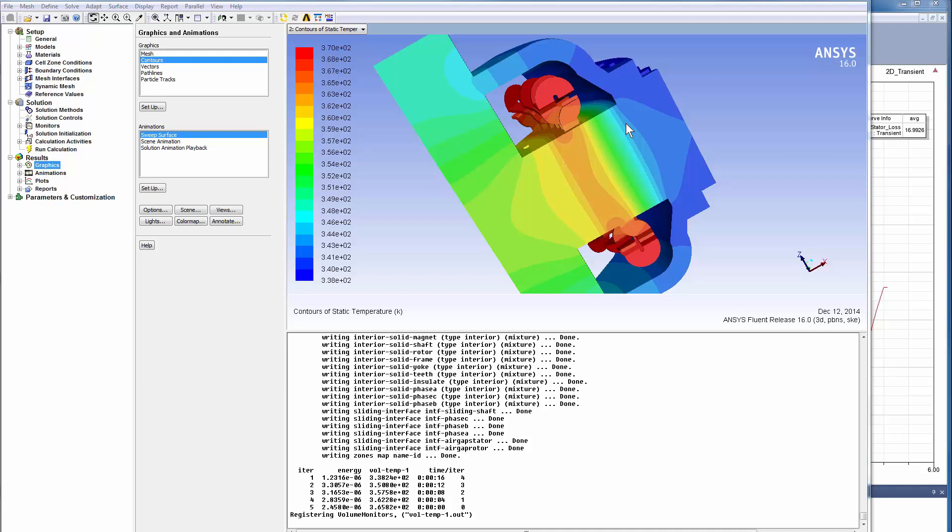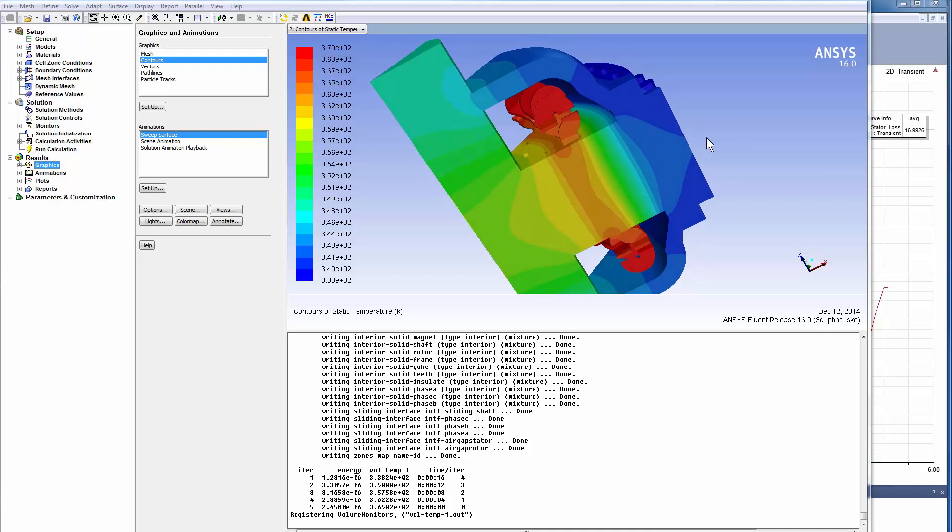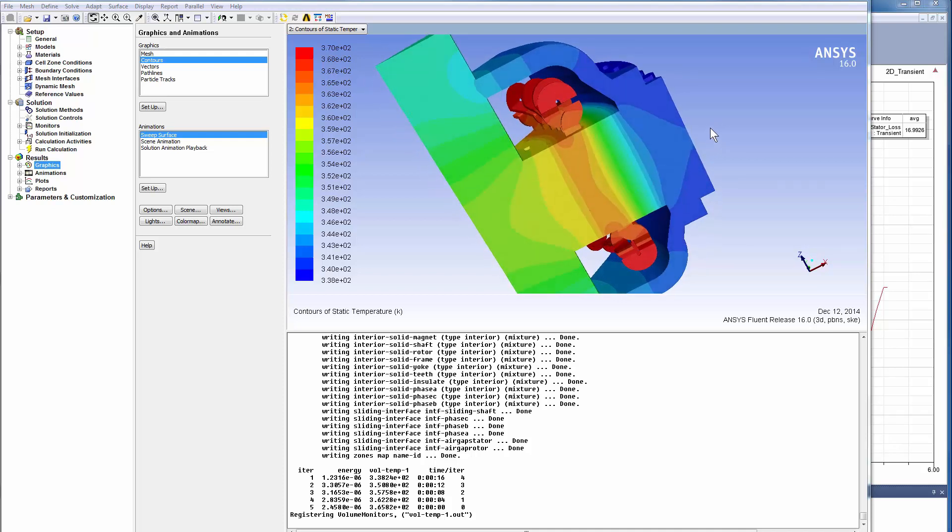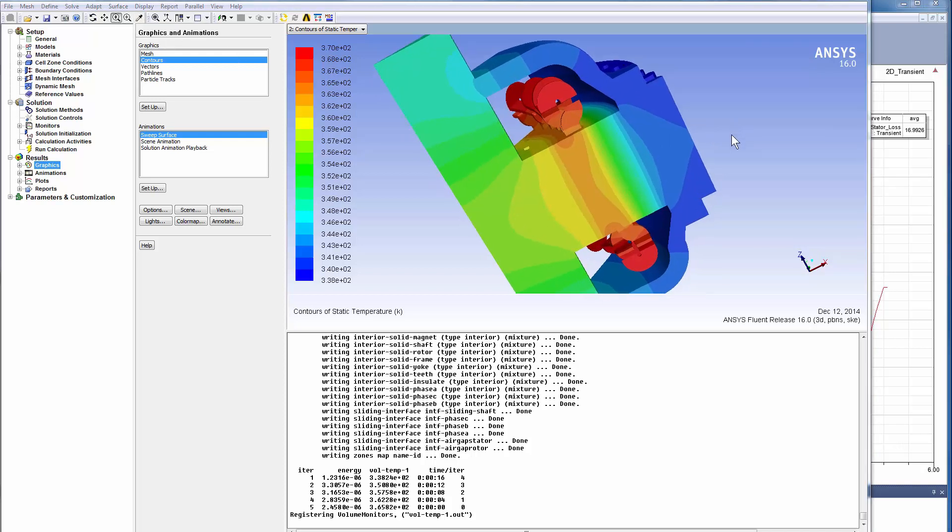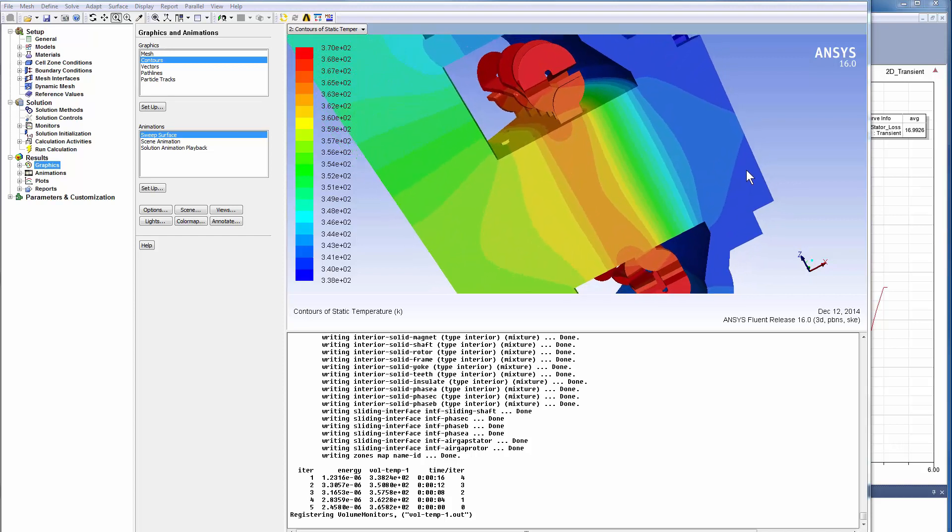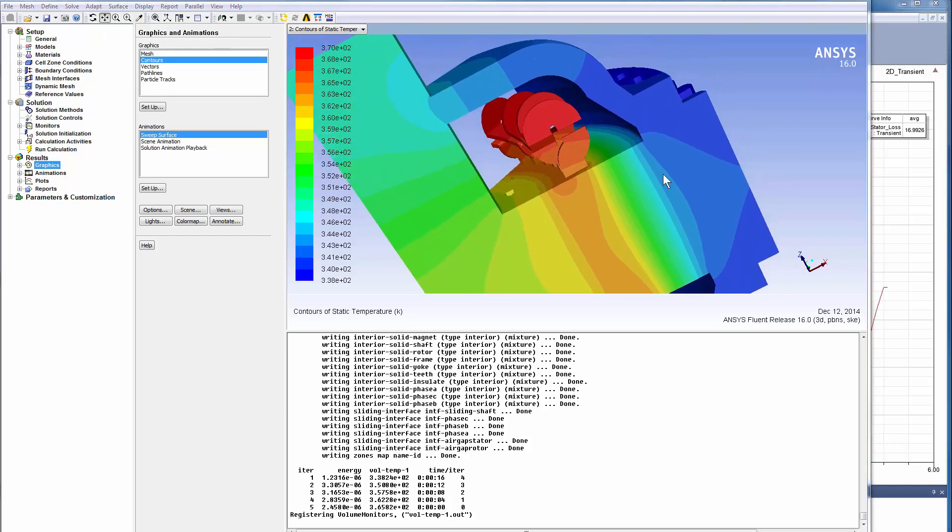When this temperature distribution is passed back to Maxwell, all conductive materials are changed based on local temperature. This will affect the magnetic field distribution and also power loss. The designer will see and learn what is needed to do to reduce any hot spots. Such two-way coupling helps engineers understand how to properly design and improve a complex cooling system.